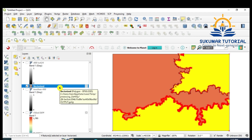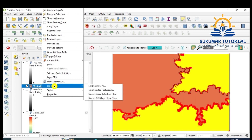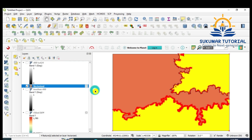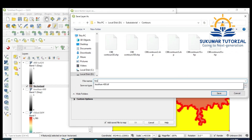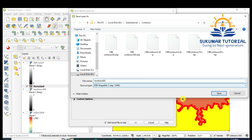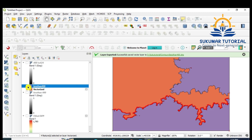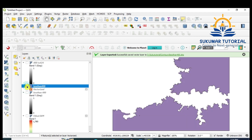To separate the selected features, right-click the layer, go to Export, 'Save Selected Features'. Give it a name — I named it 'less than 400'. Save it as a shapefile. Now this vector file of areas less than 400 meters height has been saved.